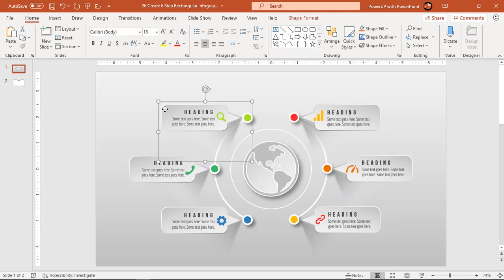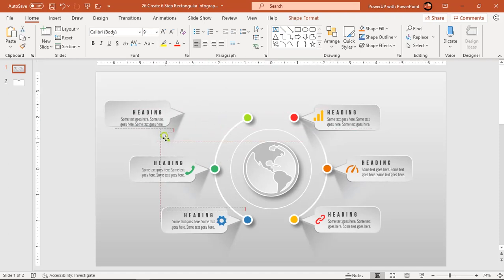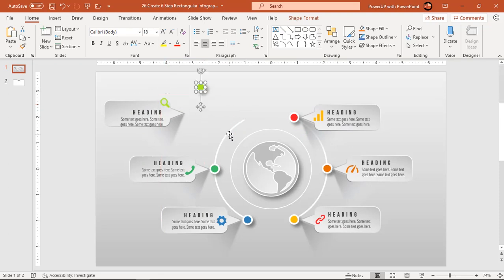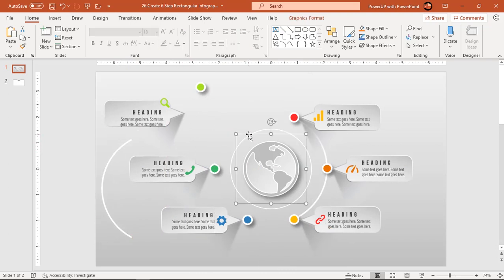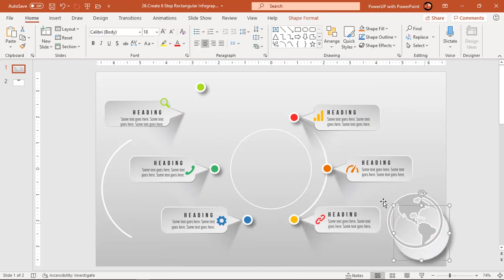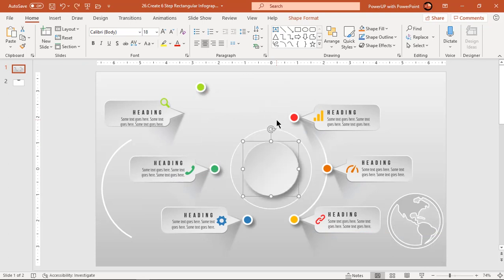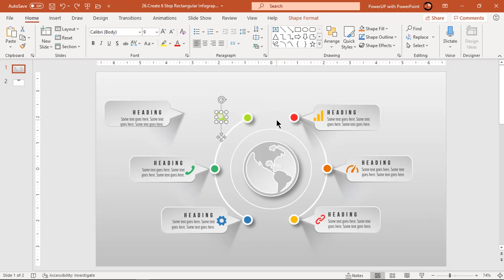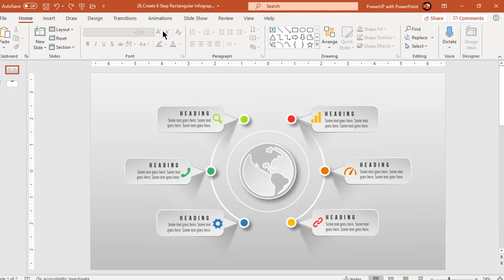Let's first move apart each element of any one design segment and check how many elements need to be animated. Press Control+Z to undo all changes, and without doing any further adjustments, let's straightaway start our animation portion.